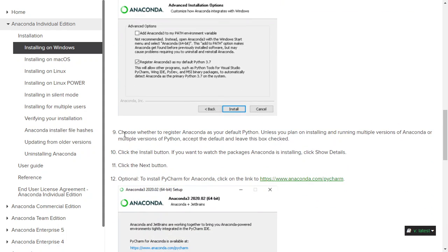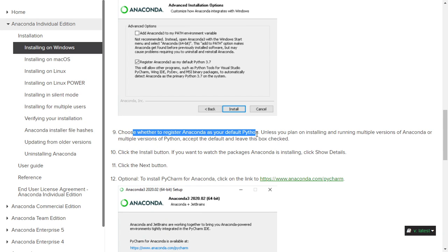Next step is whether to register Anaconda as your default Python. Again, I want to suggest you to go ahead and register that as your default Python.